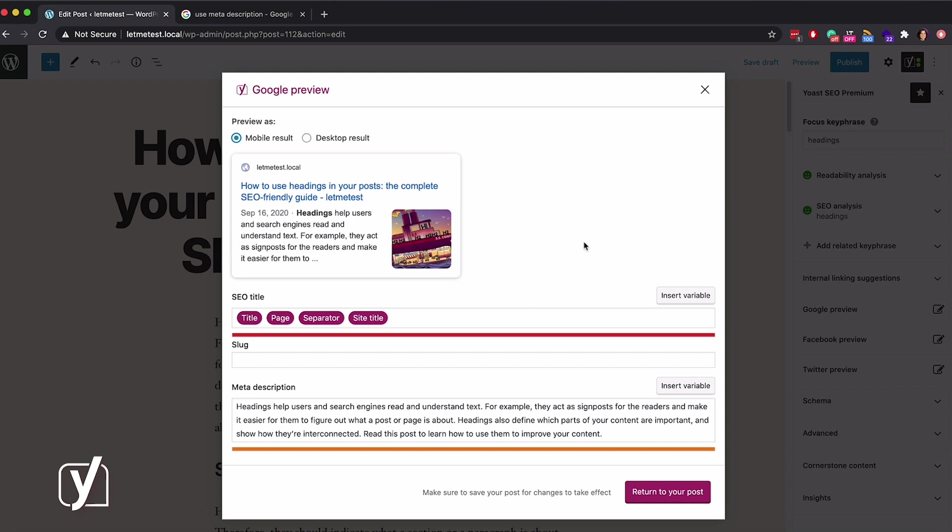So, what can you do first? Yes, the SEO title. At the beginning of this video, I mentioned that one of the snippet elements is the SEO title. Why don't I just say title? Well, the SEO title contains more elements than merely the main heading or title of the post.